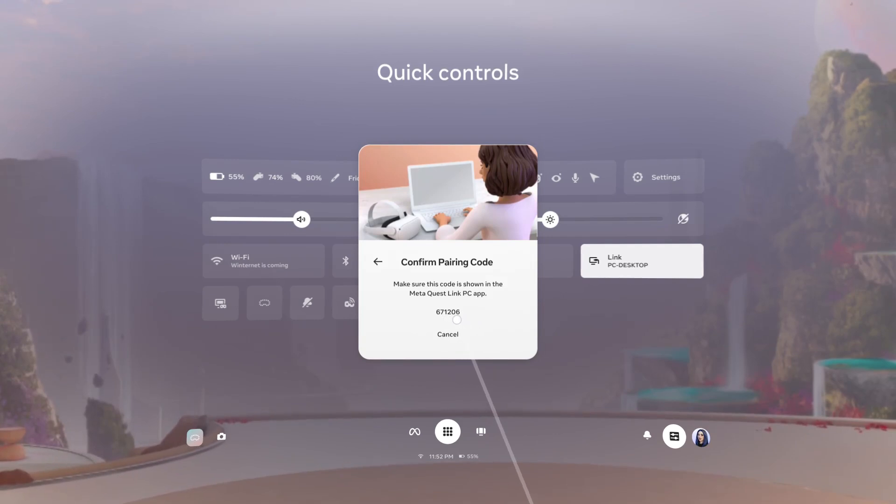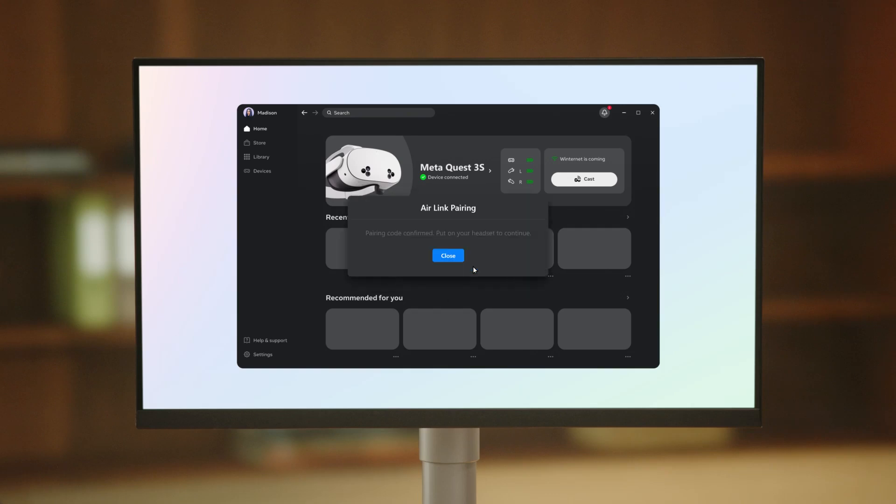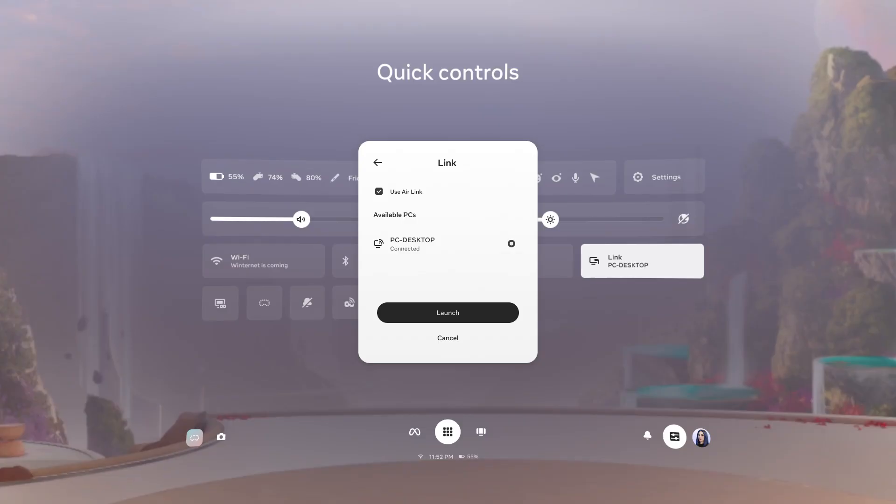A pairing code will appear in your headset. Confirm that the code you see on your PC matches the one you see in your headset. From the Link app on your PC, select Confirm. From your headset, select Launch to begin using Meta Quest Link with Wi-Fi.